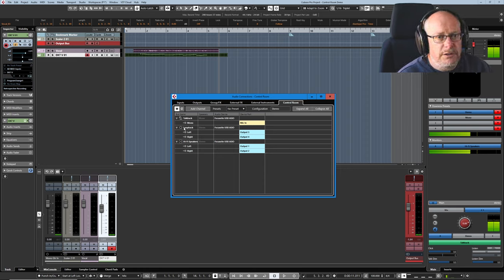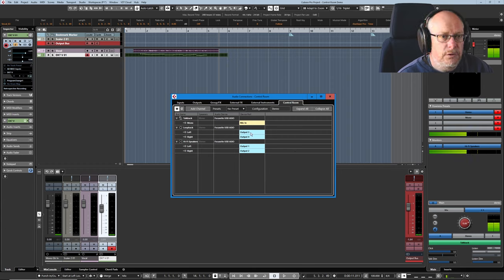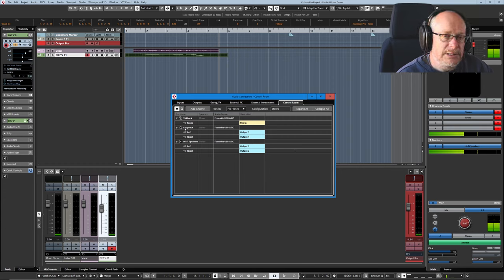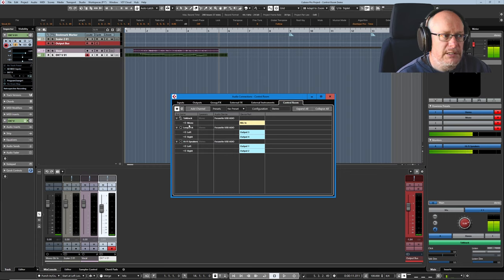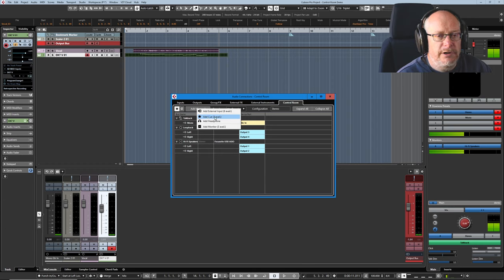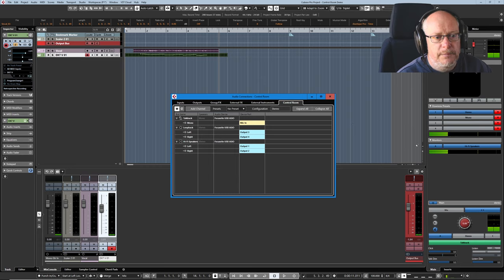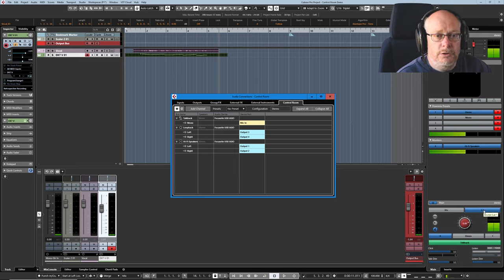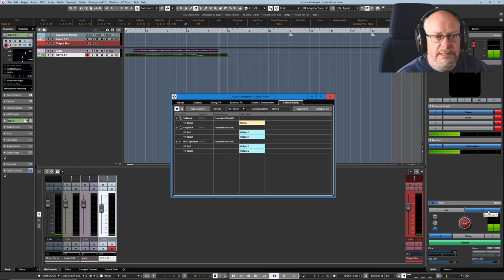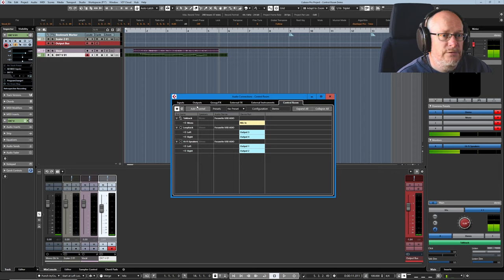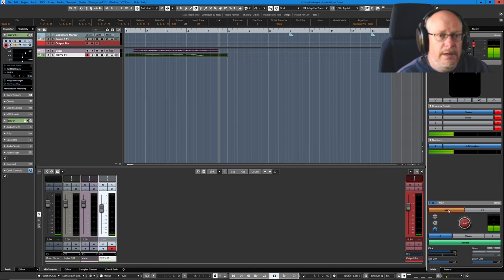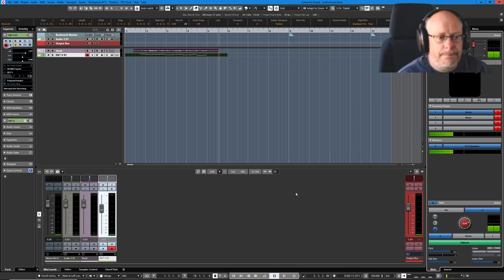Let's deal with the loopback first because we've already touched on it. This output 3 and 4 comes back into the Control Room. I've created this thing called a queue. When you click Add Channel, you have the option to create these queues. So I've created a queue called Loopback, and that's actually what you're listening to me on now. Queue 1, it's here. If I disengage that and click Mix, which is the standard output from Cubase, then you won't hear me. And then I'm back again.